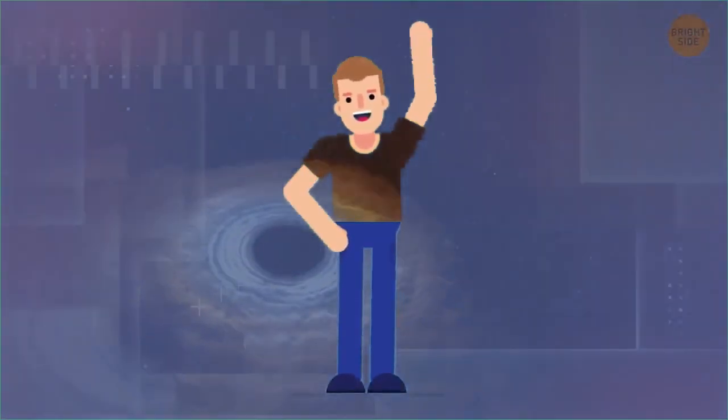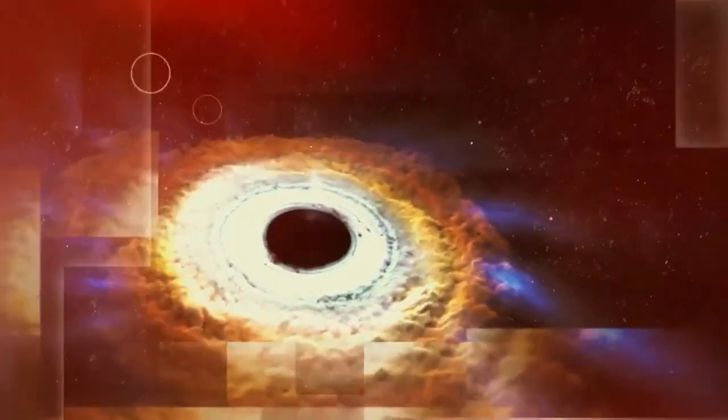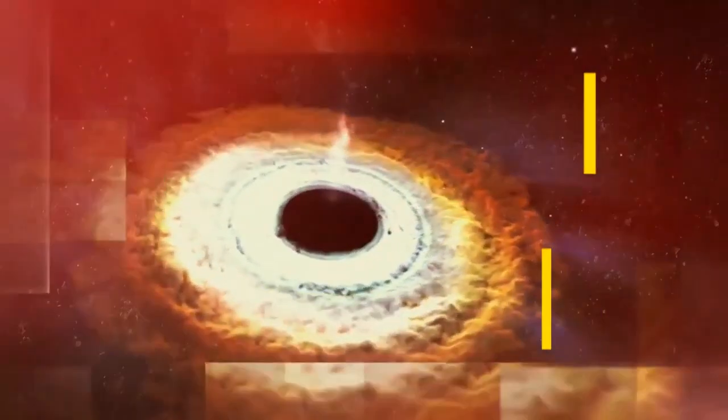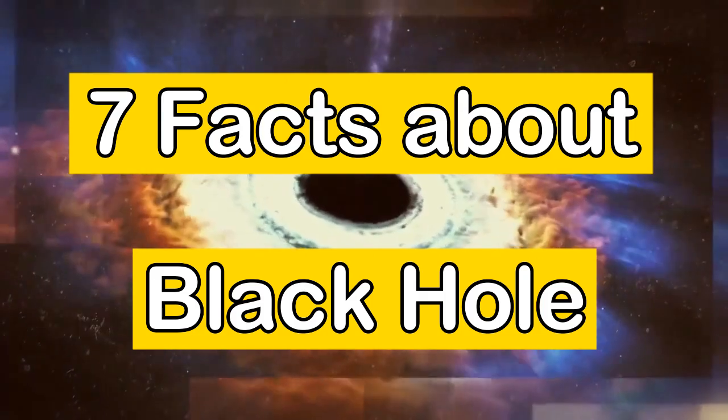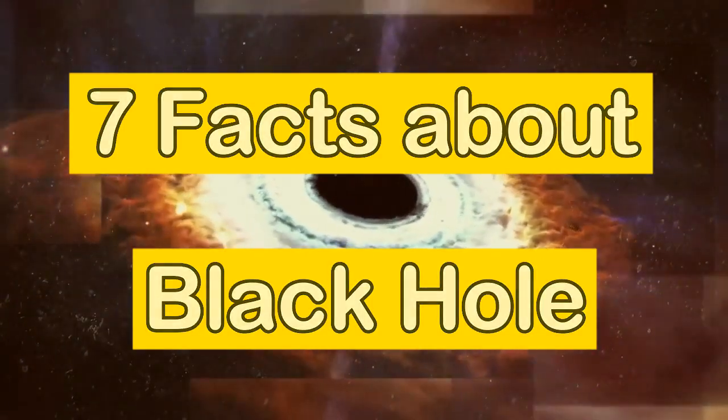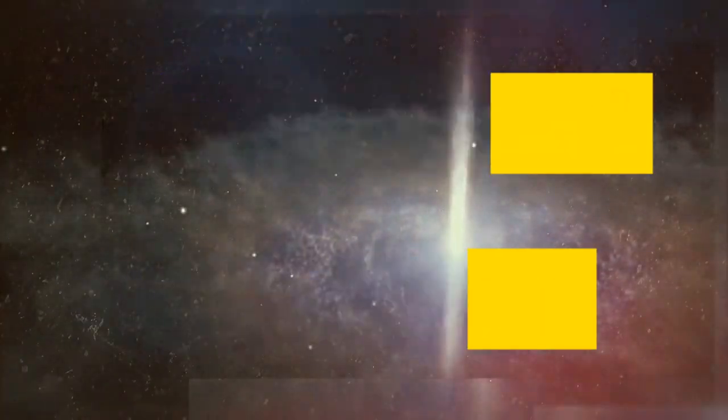What's up guys? Today we are gonna tell you 7 mind-blowing facts about black holes. So let's get started.